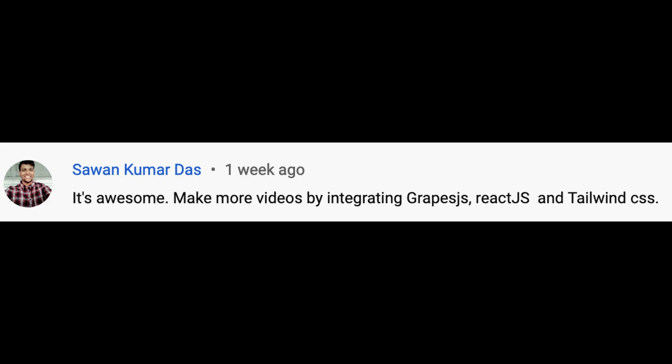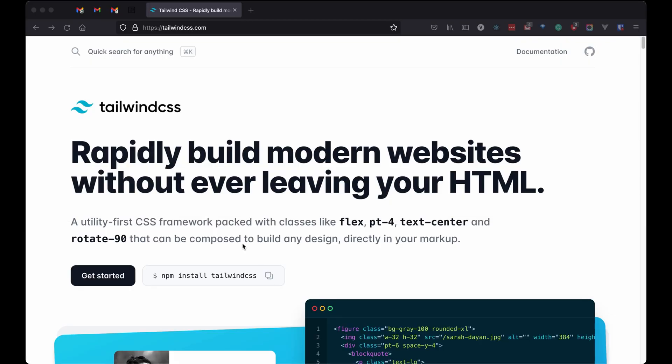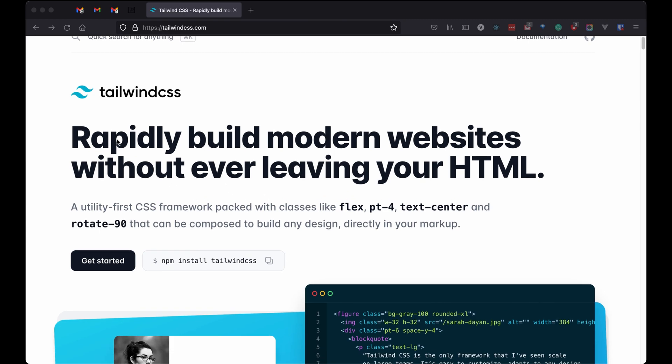Hi, I am back with a new video. DOS has asked a question to integrate Tailwind with Grapes.js.